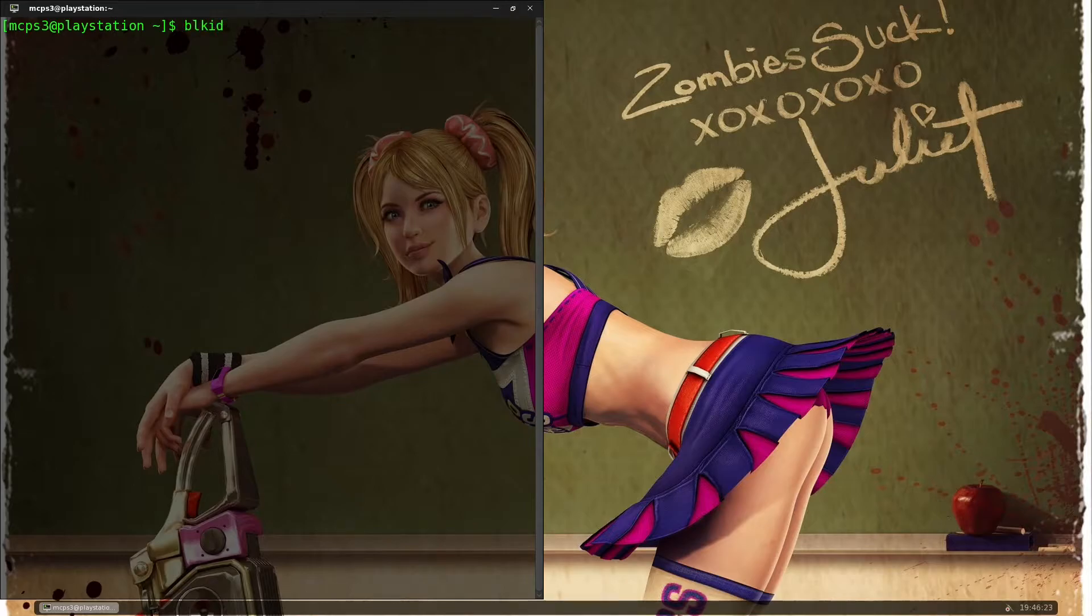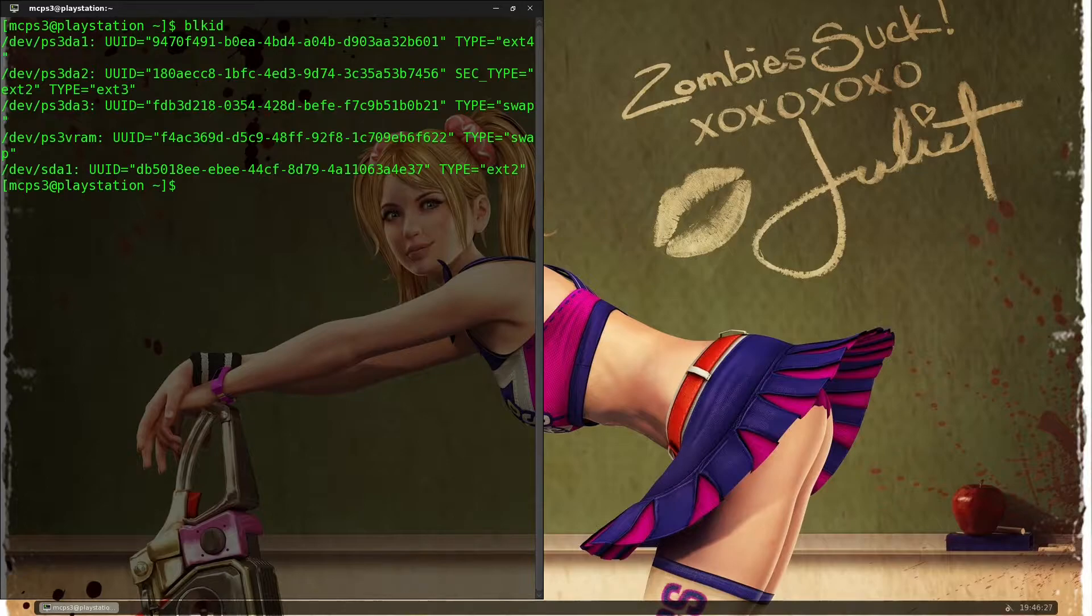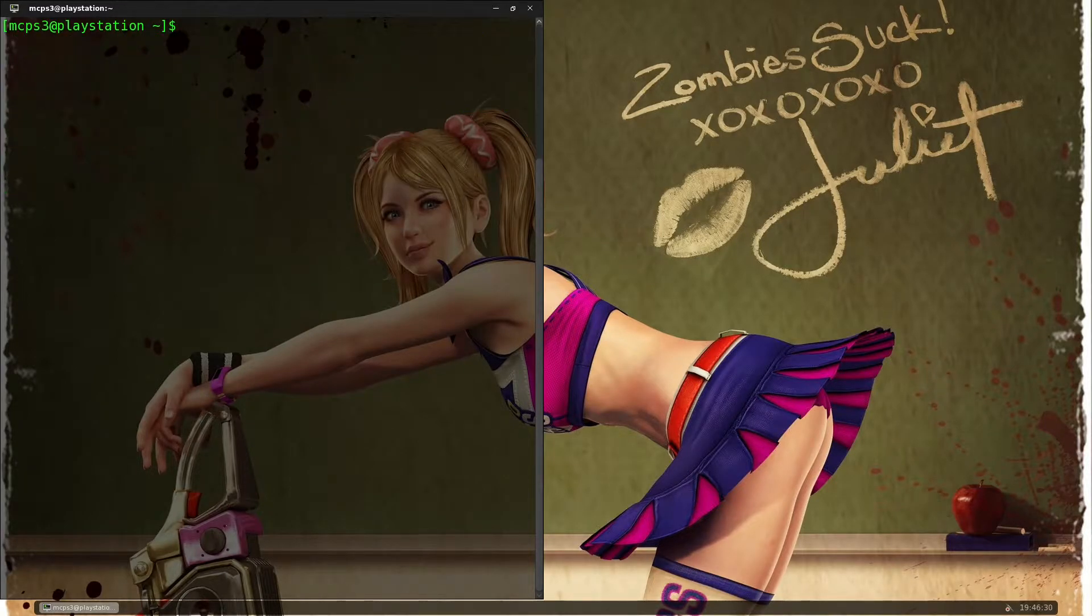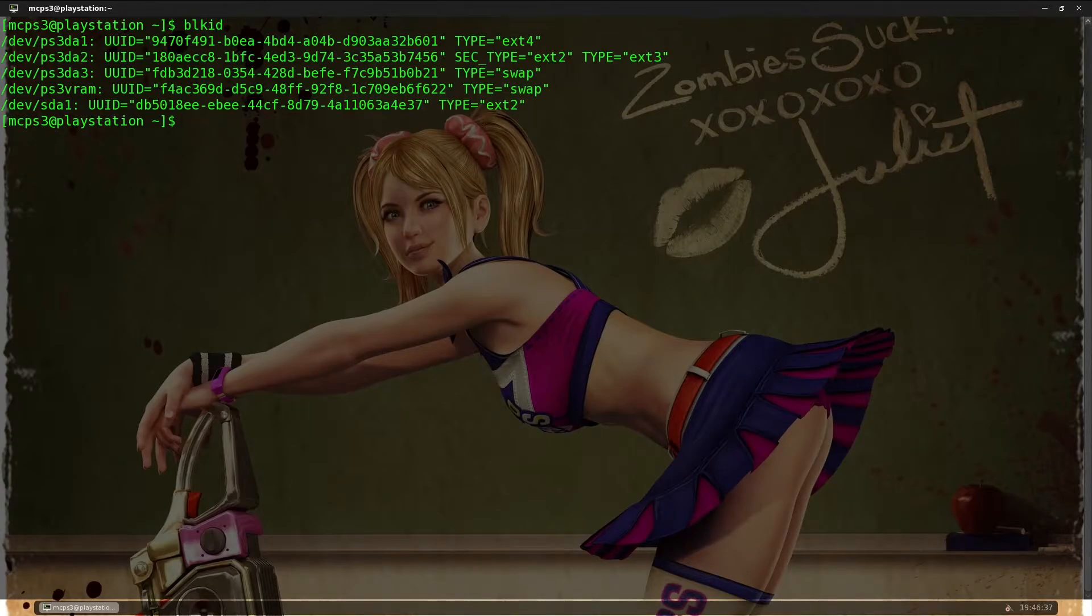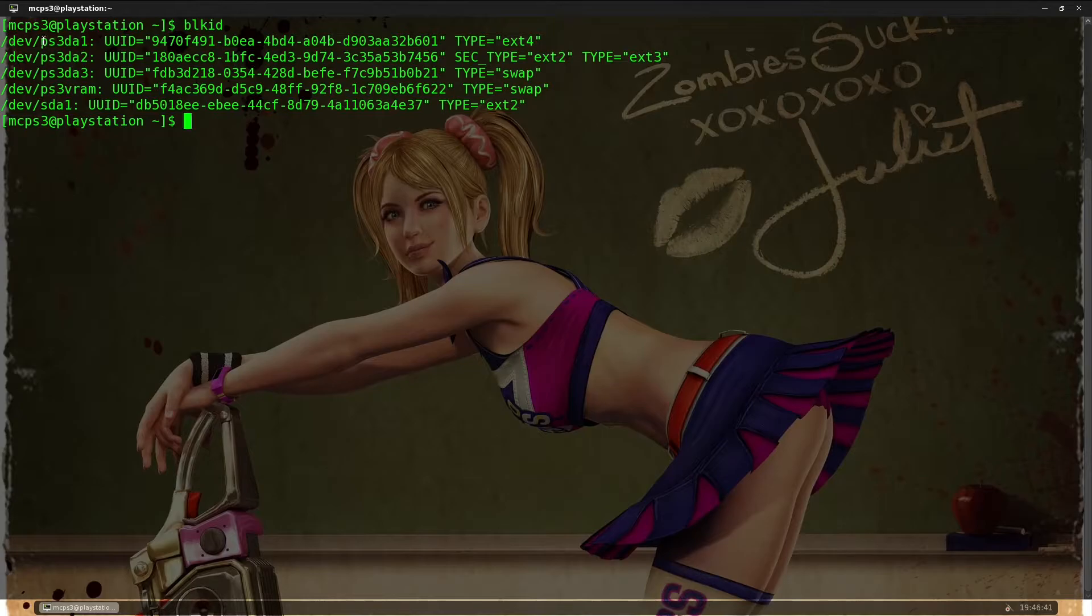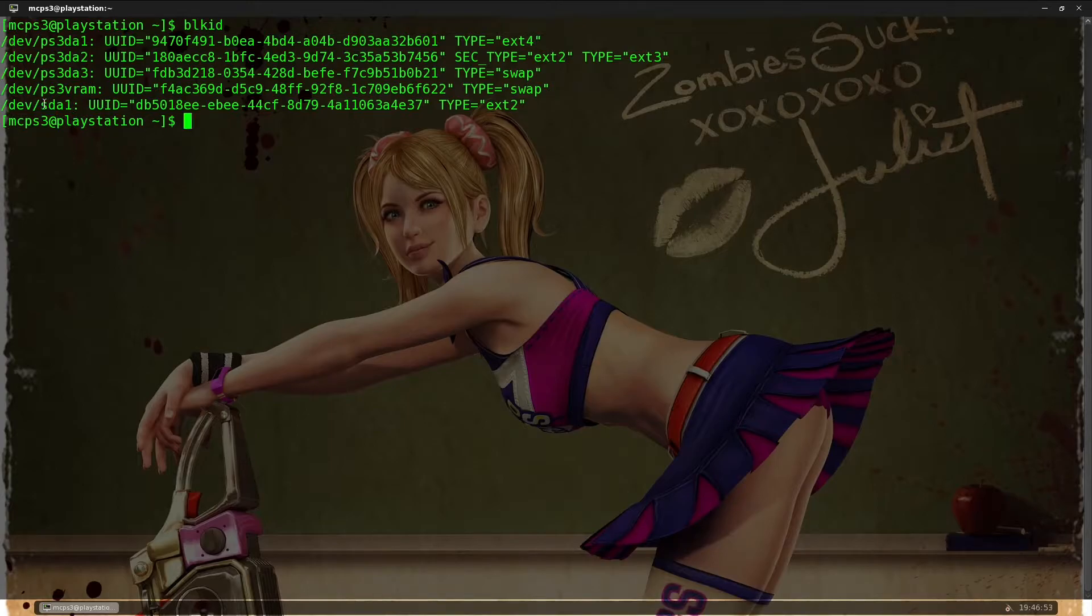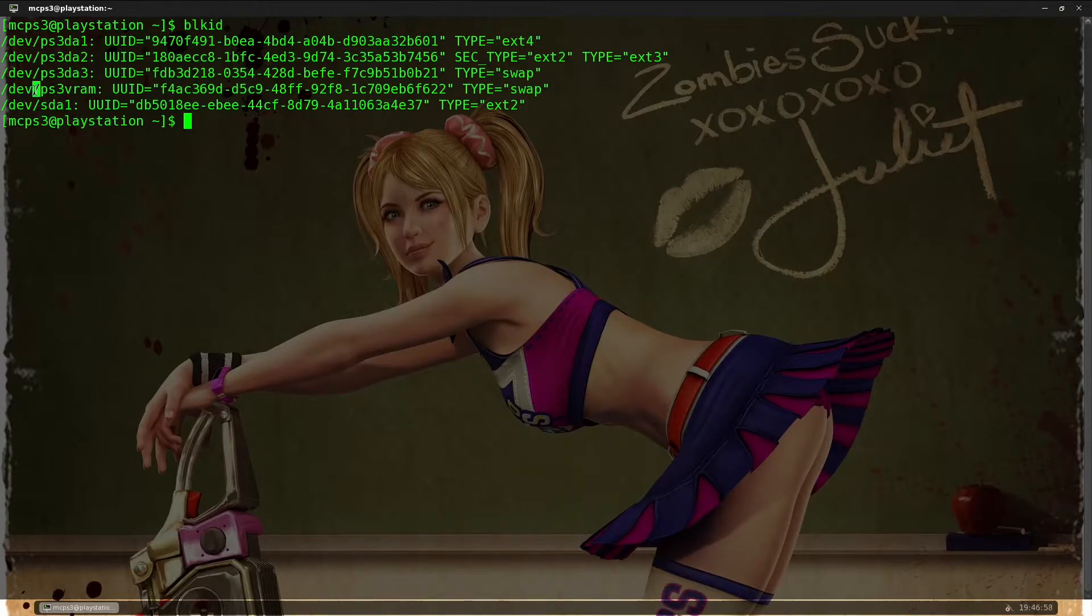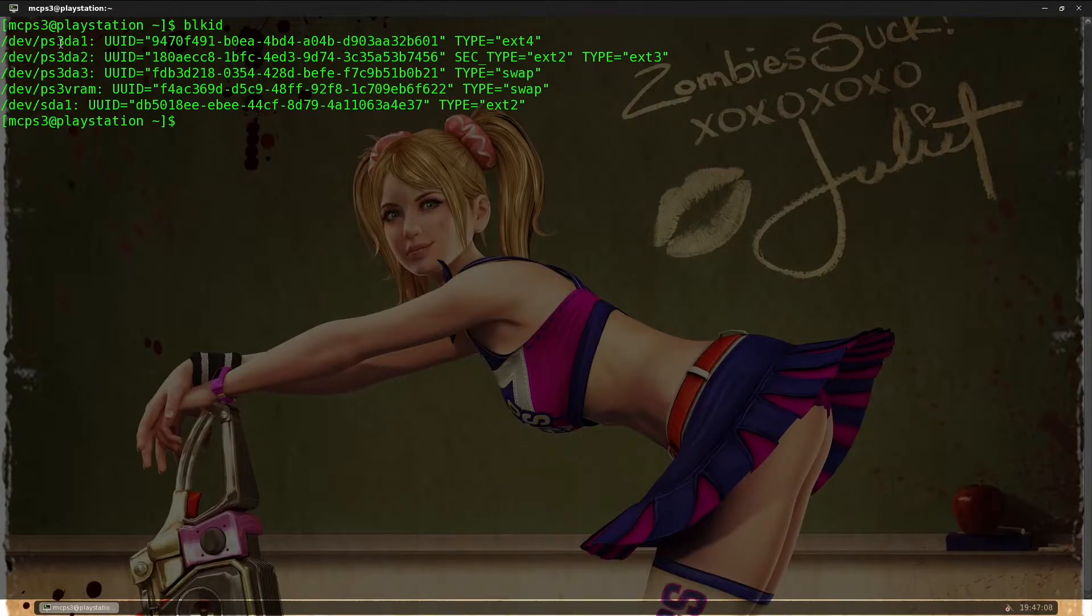So one last thing I'll show you before we reboot. Let's make that full screen. Okay, I'm going to run blkid. Now these are the drives connected to my system. This one here, this is my external SSD that I have plugged into the PS3's USB, so that's external. This is the PS3 VRAM, that's the video RAM. I'm using that as swap space, so you can disregard that one.